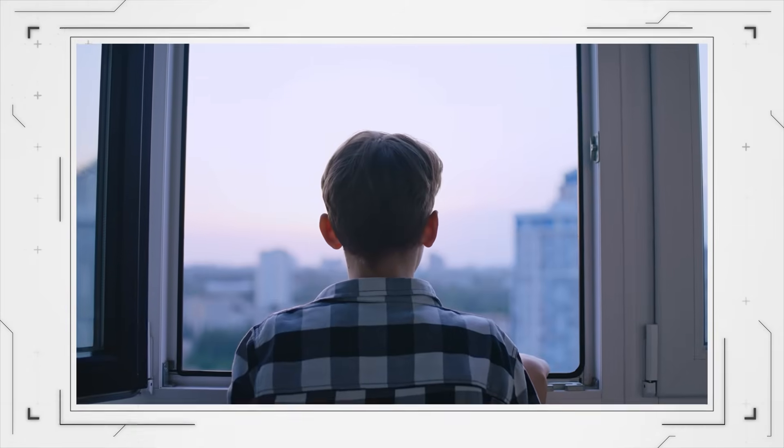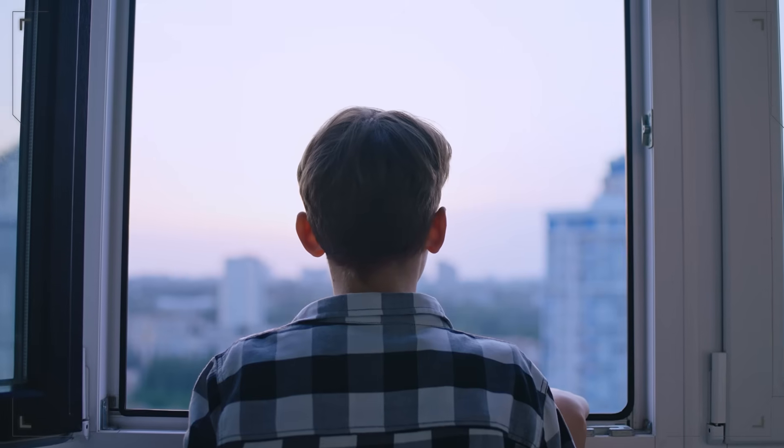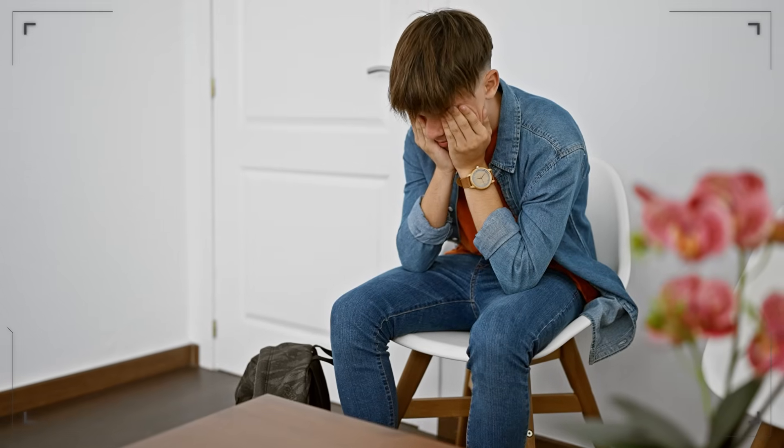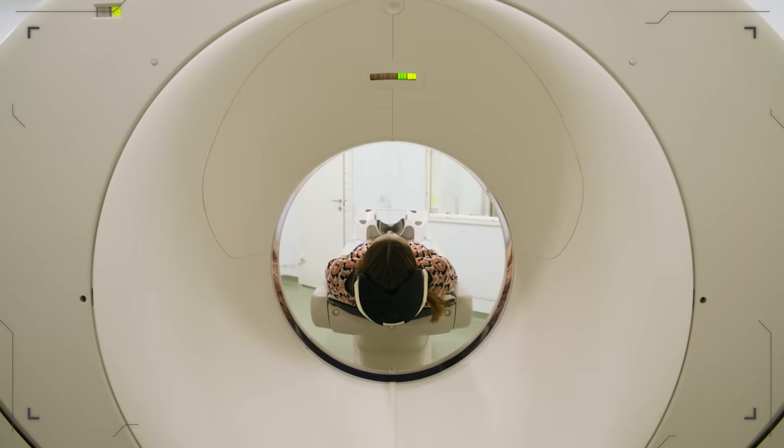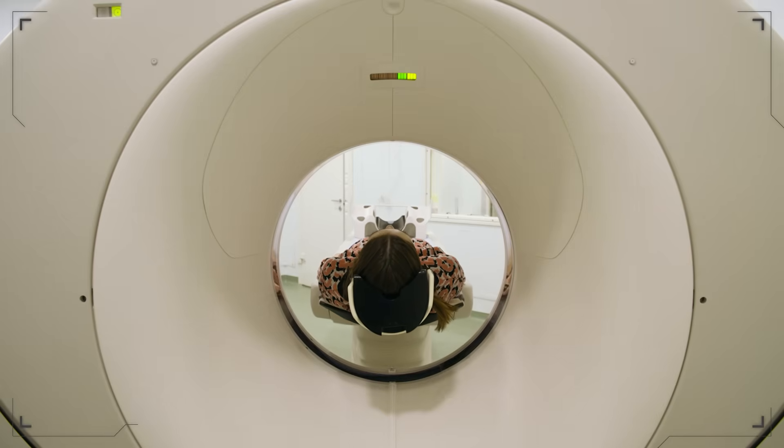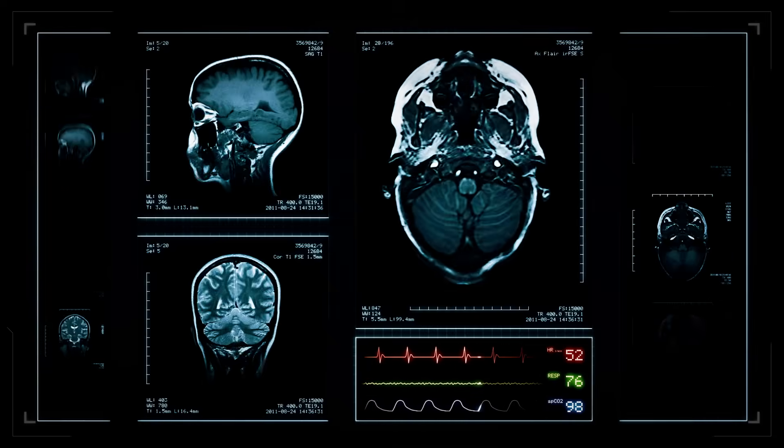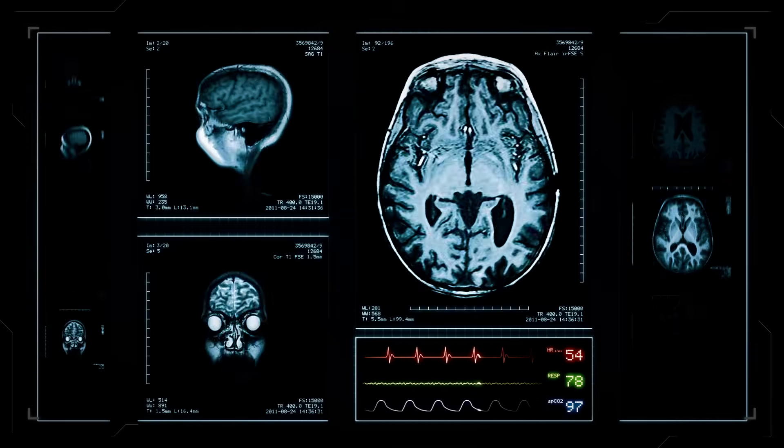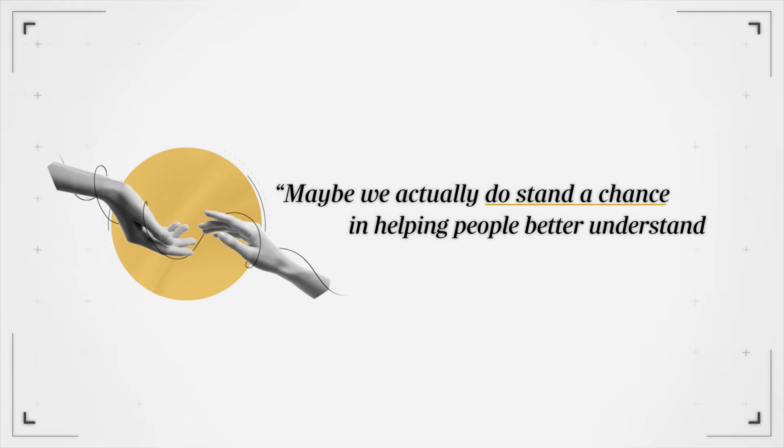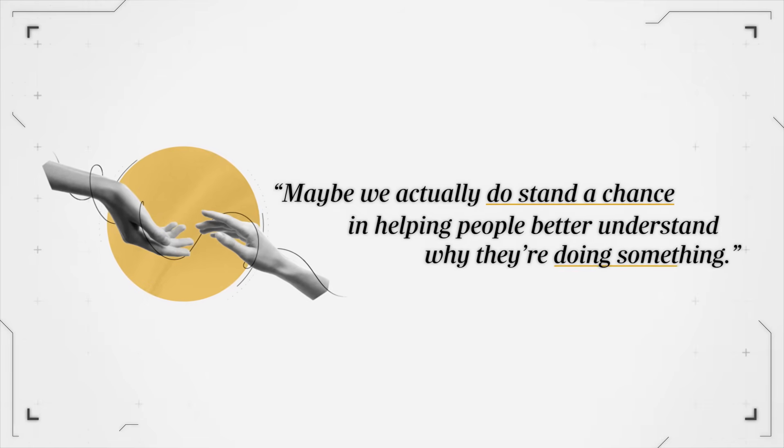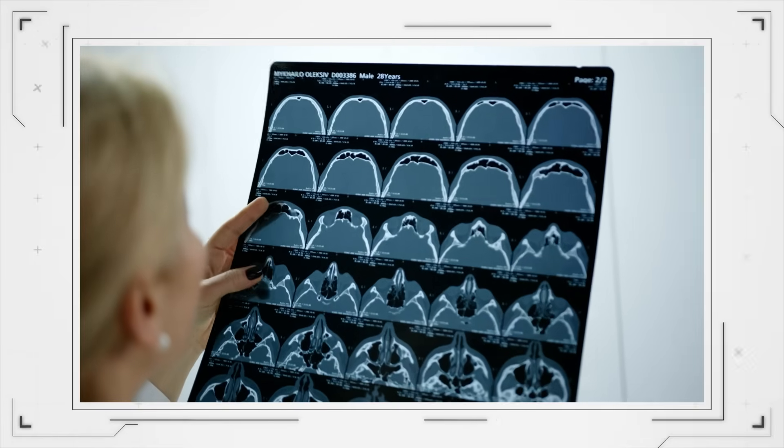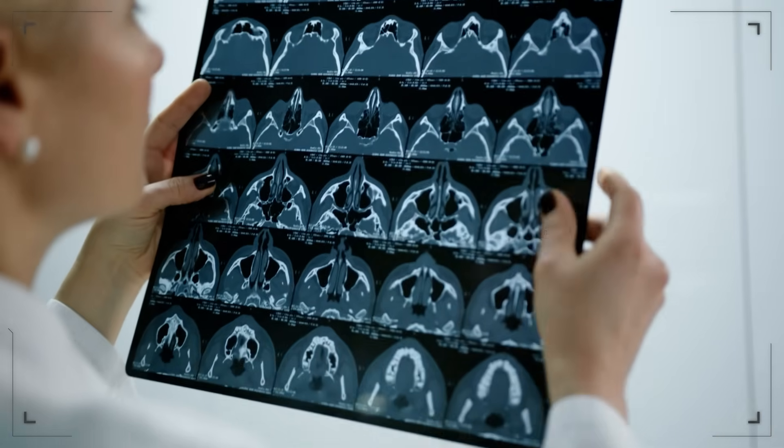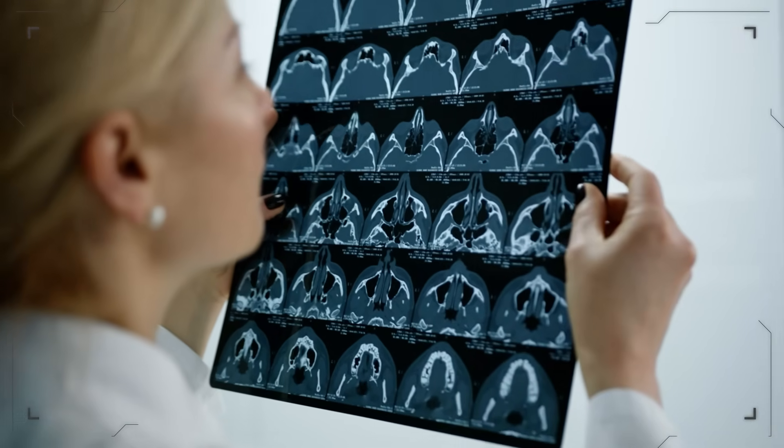So the biggest, most impactful thing that actually shifted where I went next with my studies was when we were able to start putting youth into fMRI scanners, and it made me think, oh man, if we have better ways to get this kind of context on human behavior, then maybe we actually do stand a chance in helping people better understand why they're doing something and seeing images of someone's brain actually changing beyond their conscious control was super impactful for me.